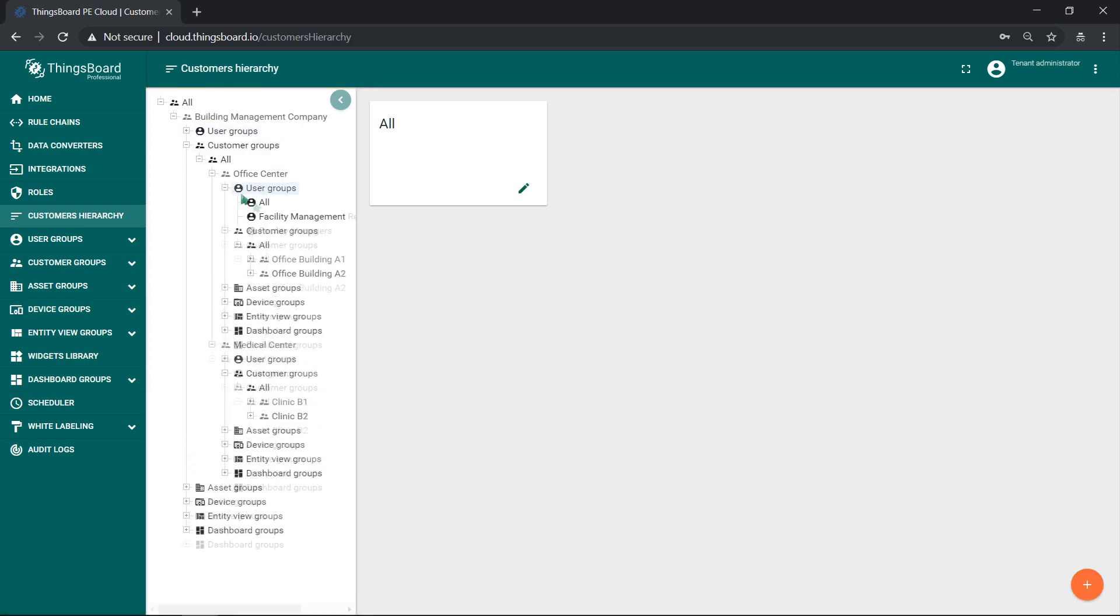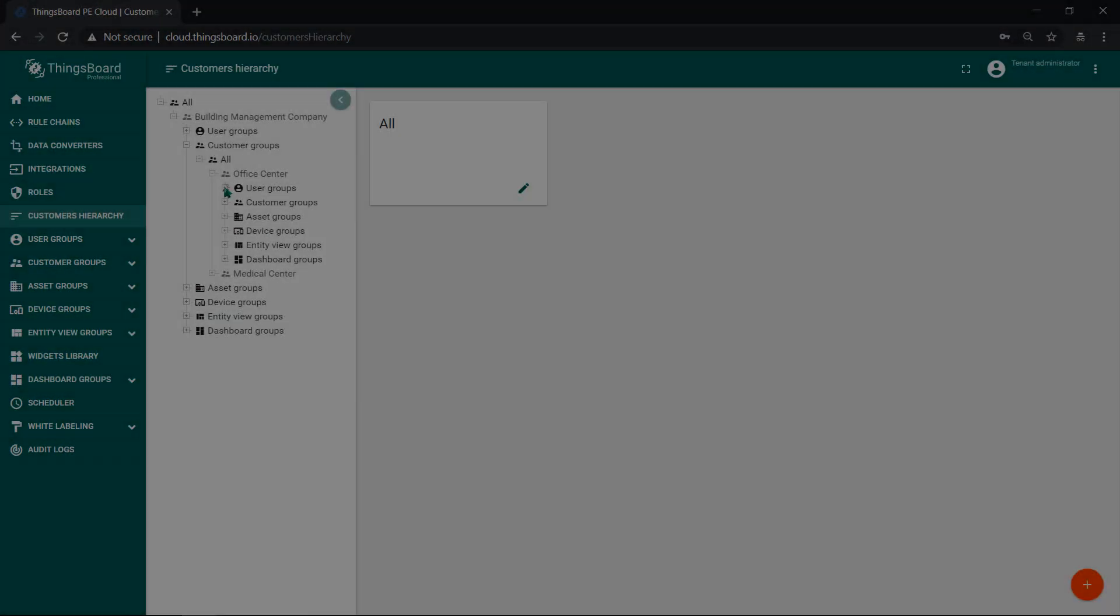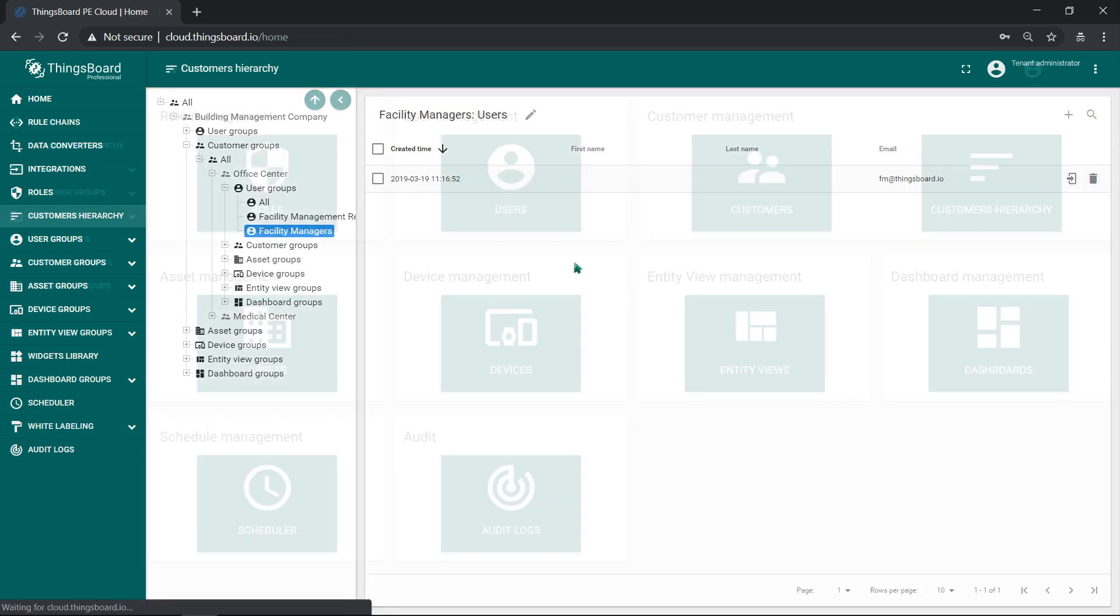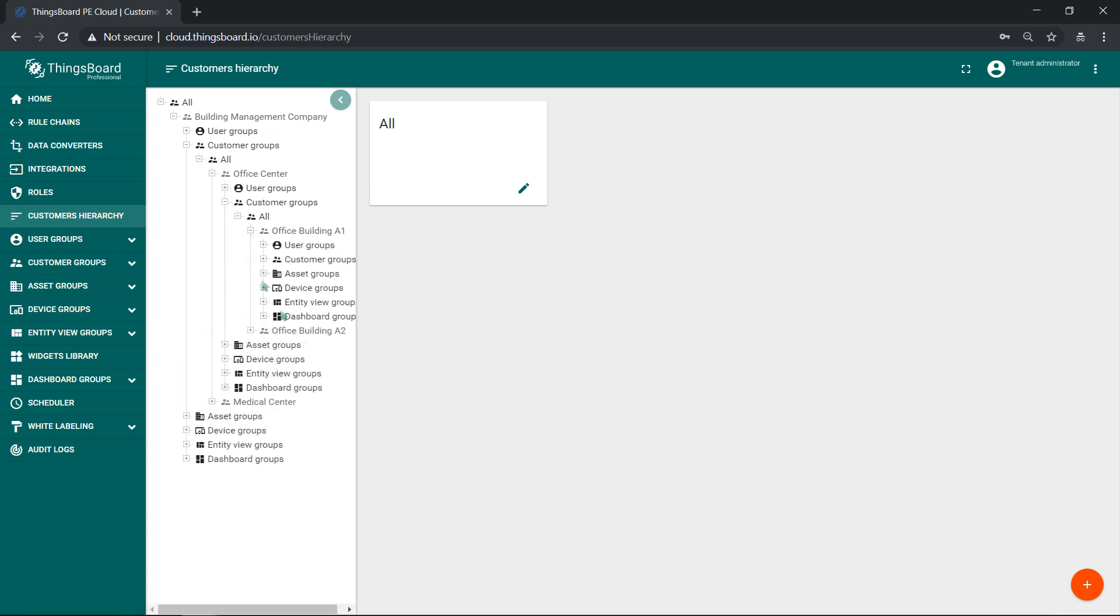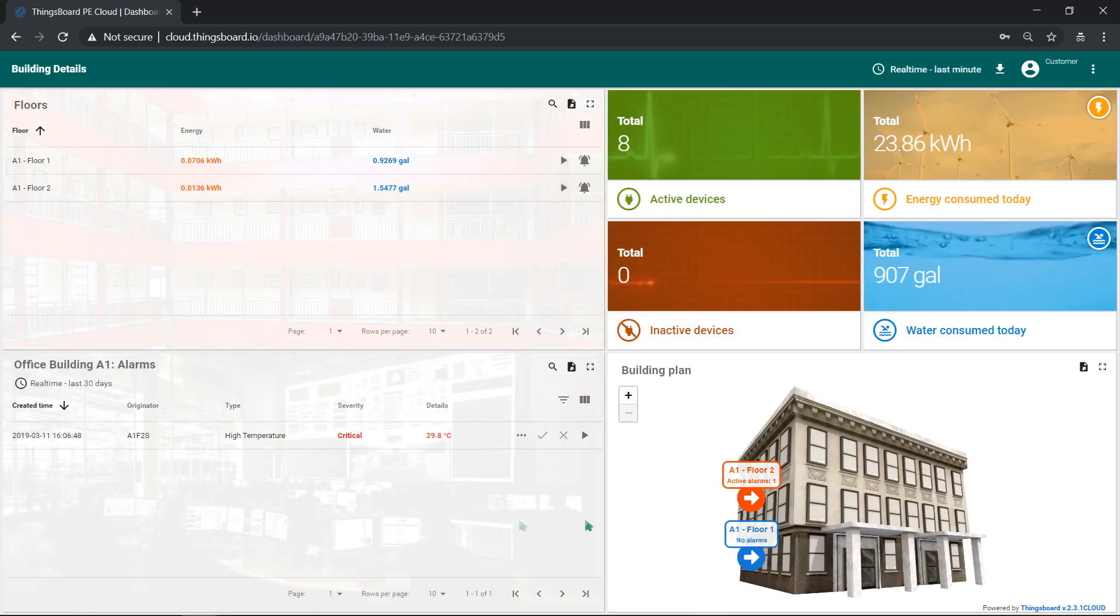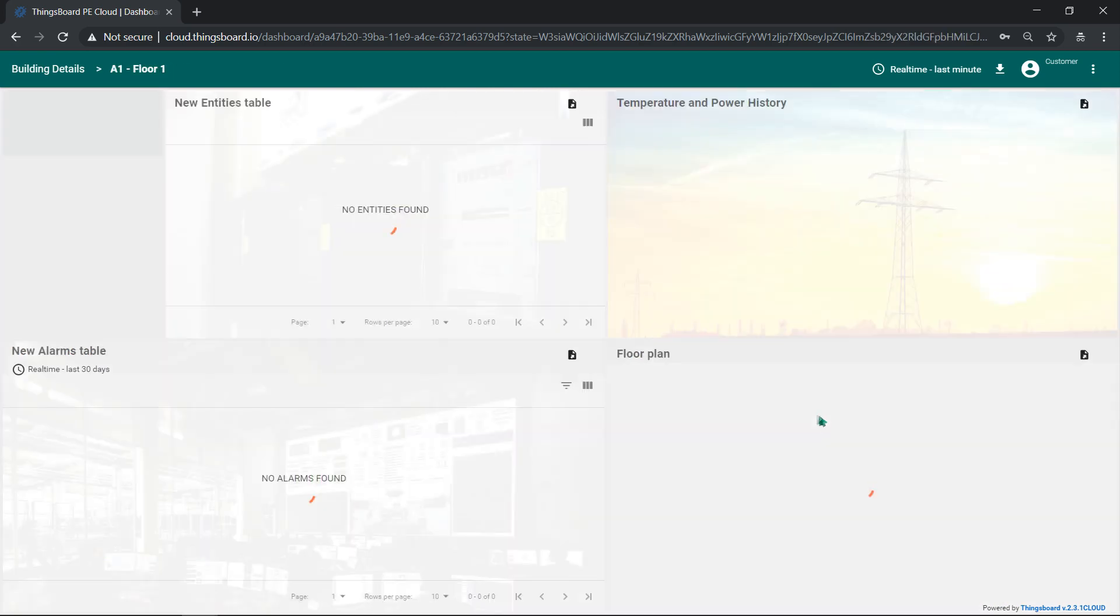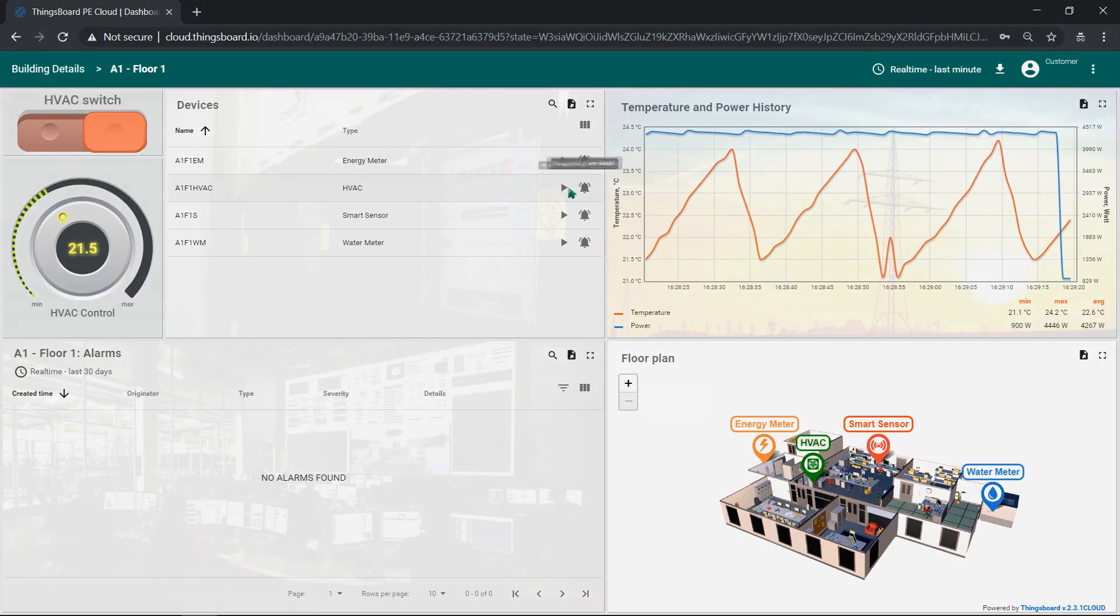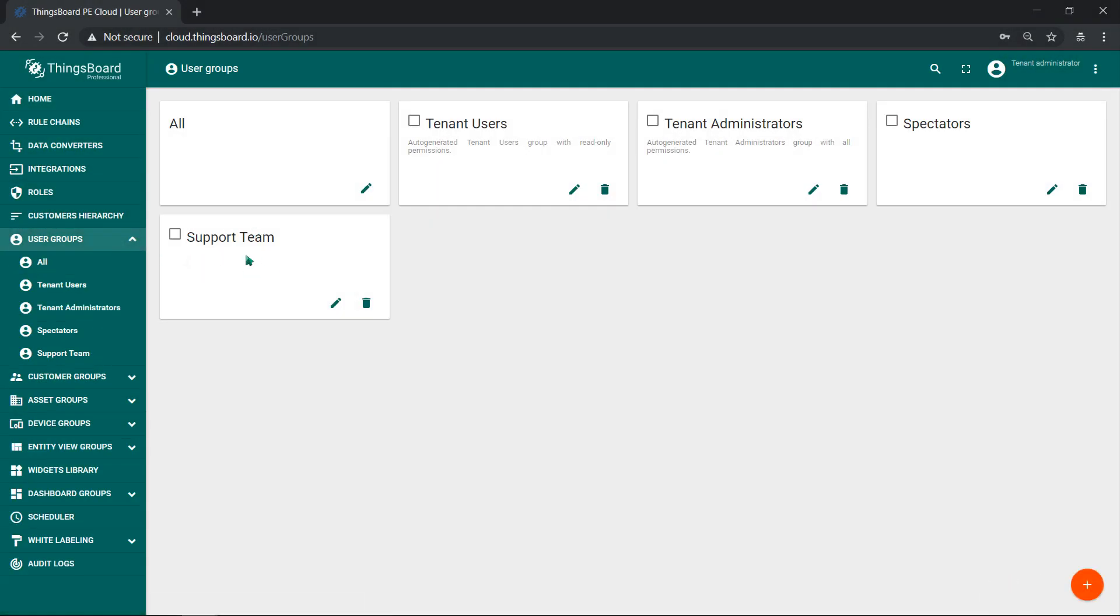We've defined following user groups and roles. Facility managers that control corresponding buildings and cannot access other sub-customers' data. Office workers that can have read-only access to their facility data. Support team that is able to see all devices but can't see any dashboards except their own.